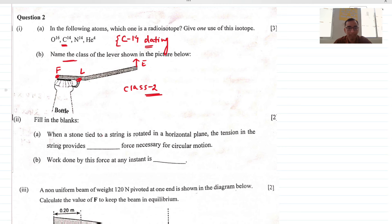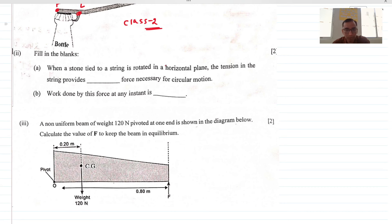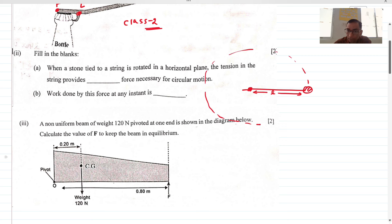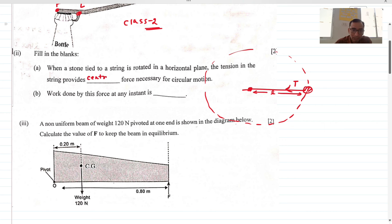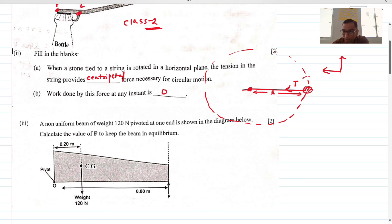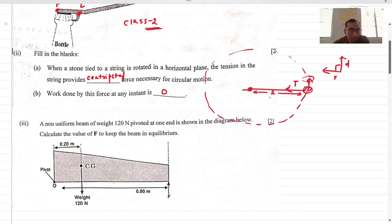Fill in the blanks: when a stone is tied to a string and rotated in a horizontal plane, the inward centripetal force is provided by the tension of the rope. Work done by the centripetal force at any instant is zero because the force is inward and displacement is perpendicular — force and displacement are at 90 degrees, so work = F·d·cos90° = 0. Some students also argue that after one complete revolution the displacement is zero, so work done is also zero — this is also valid.